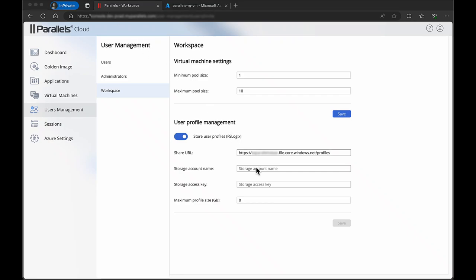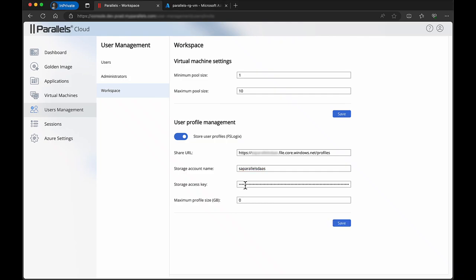Now provide the share URL, the storage account name, and storage account access key of the storage account in Azure you want to use. Make sure the storage account exists and is configured according to our documentation.